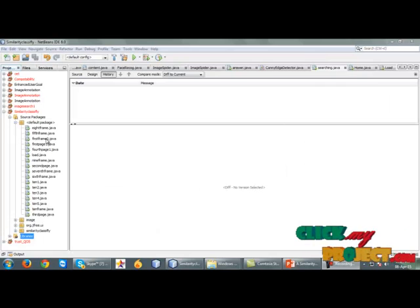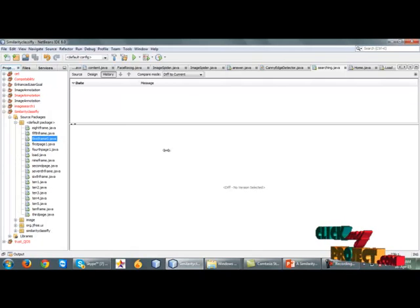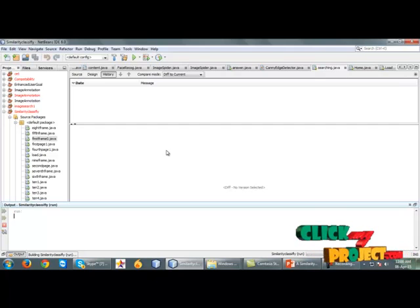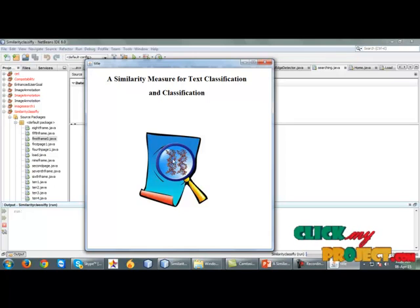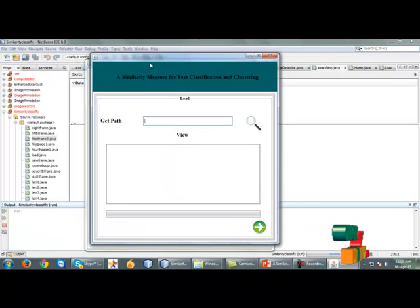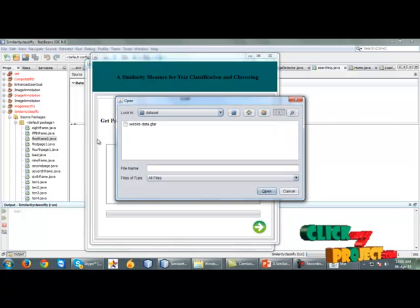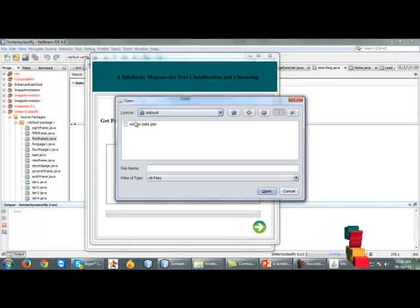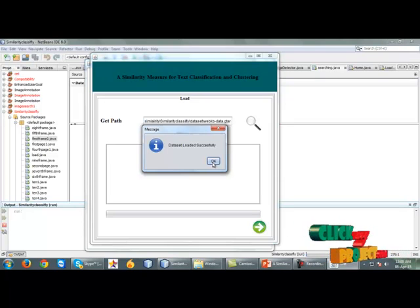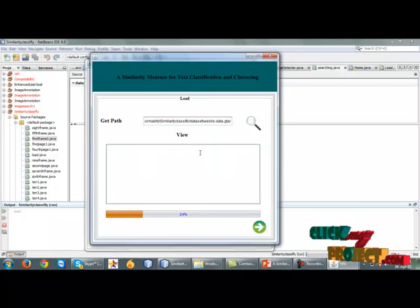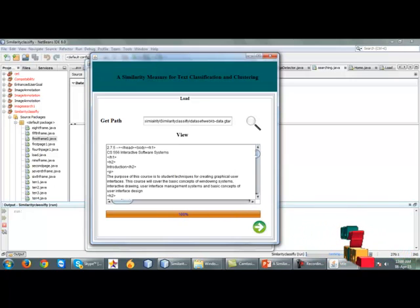Let us see our project. First of all, we run the file Frame0.java. The frame will be shown. After clicking, the dataset will be loaded. We select the dataset — our paper suggests the WebKB dataset is suitable for this project. We select the WebKB data, and the dataset will be loaded successfully. We then view the dataset using the threading function, and the dataset will be displayed.